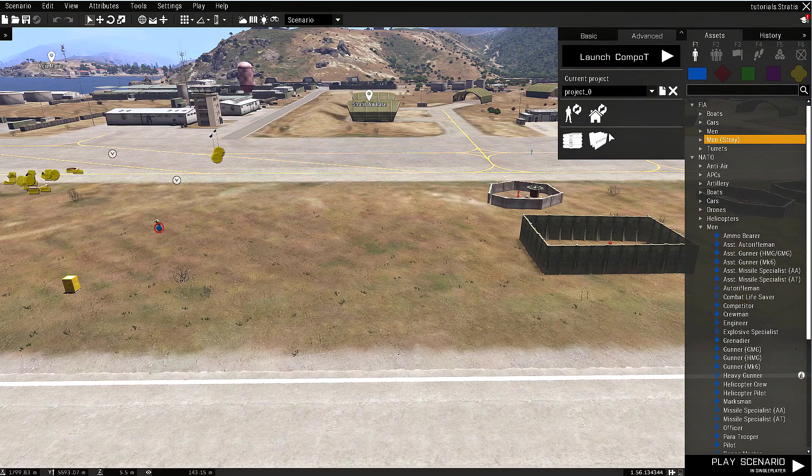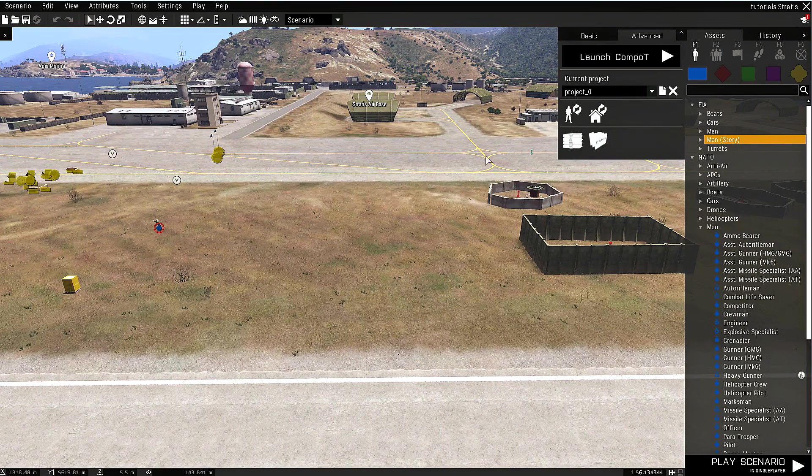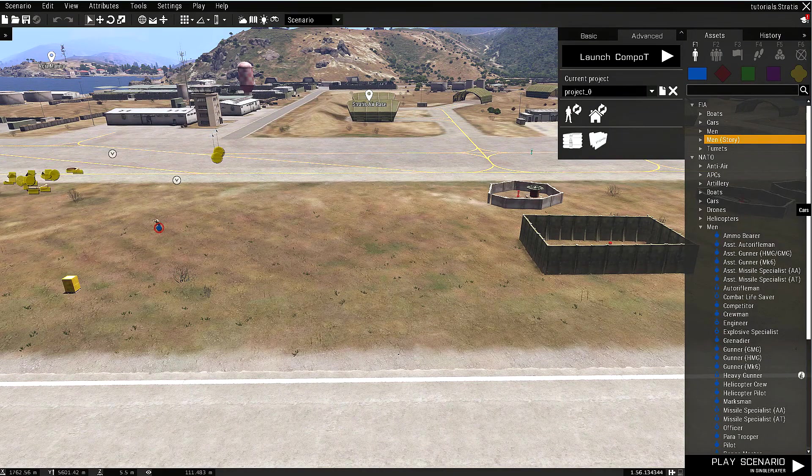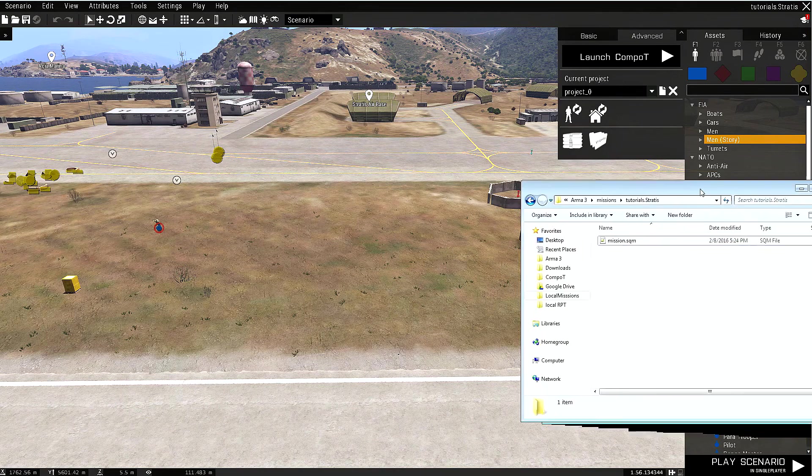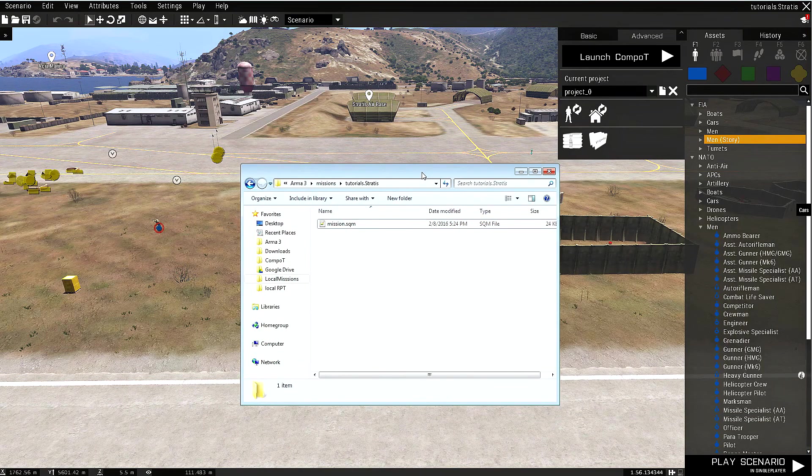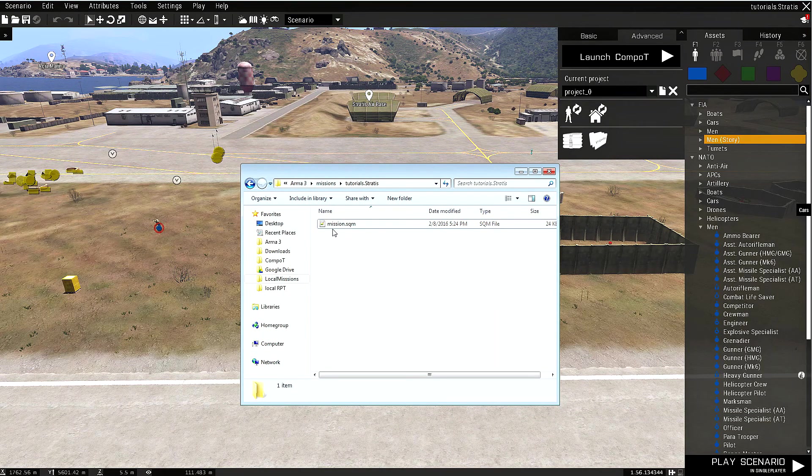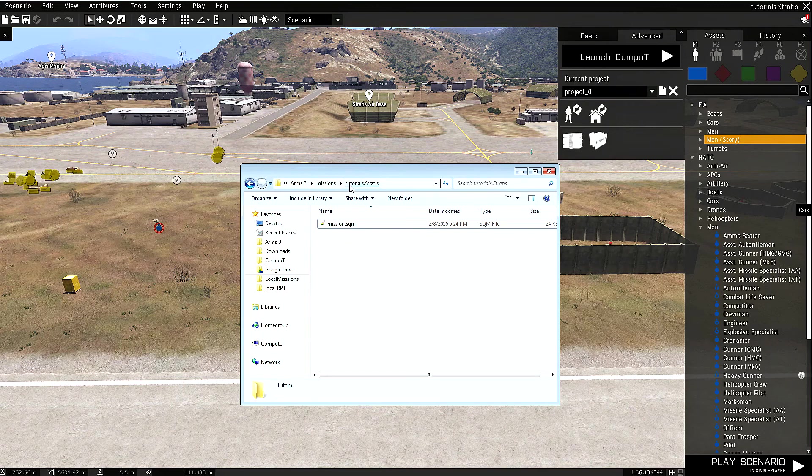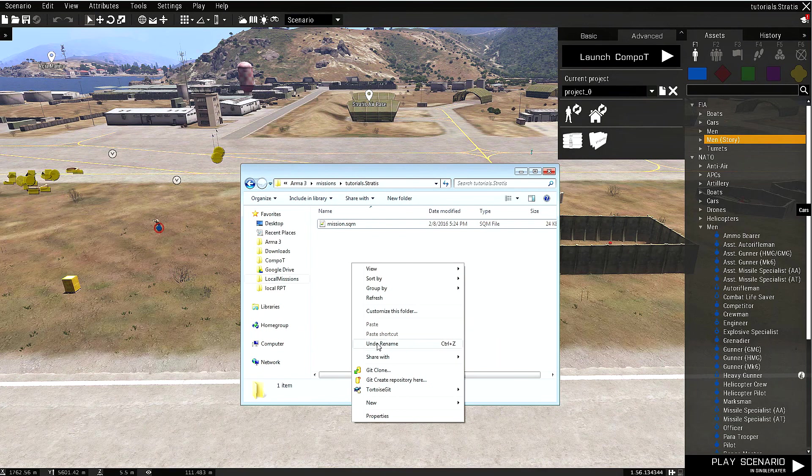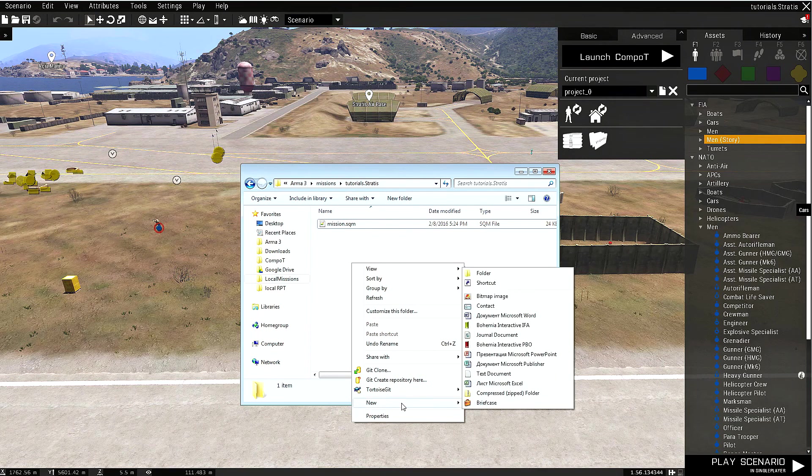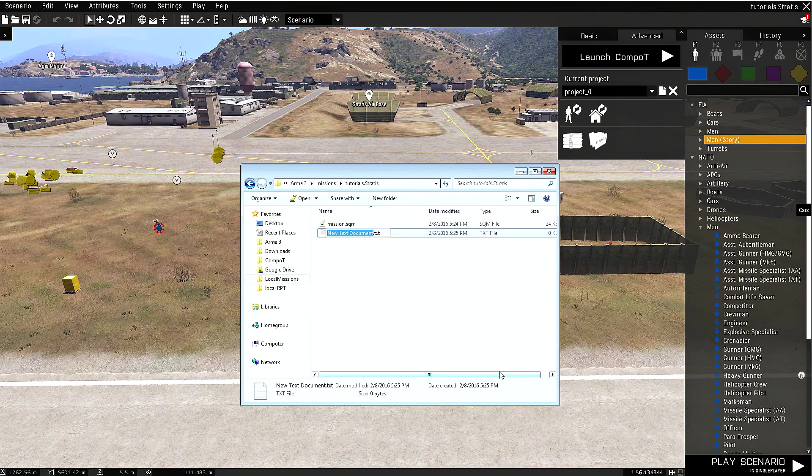In order to actually save our progress, we need to open up a folder with our mission. Currently it has only the mission.sqm file, and let's add a file with our projects.